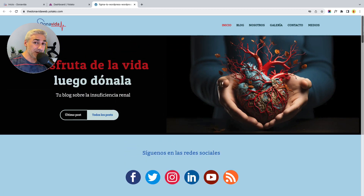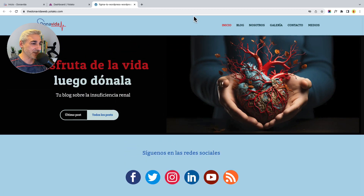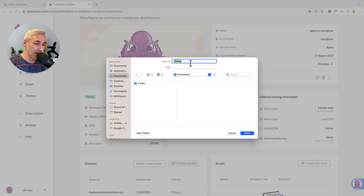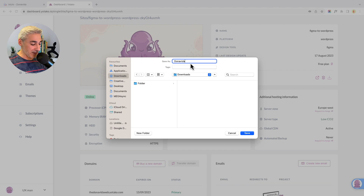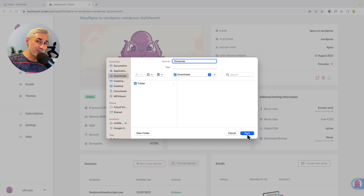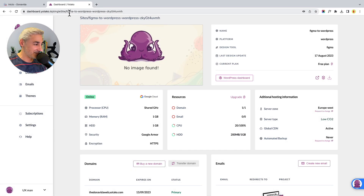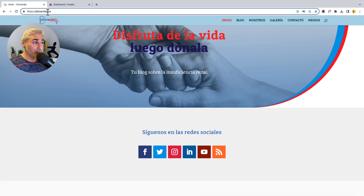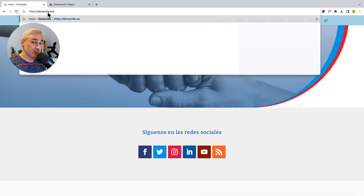Now it's time to turn this website into a WordPress theme. I click the download icon and write down the name of my WordPress theme. Then we go to the WordPress dashboard to install it.